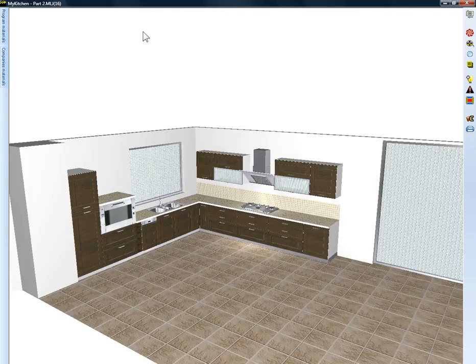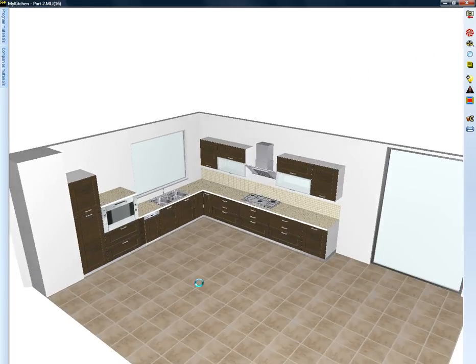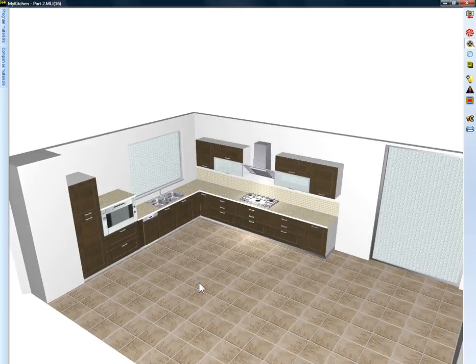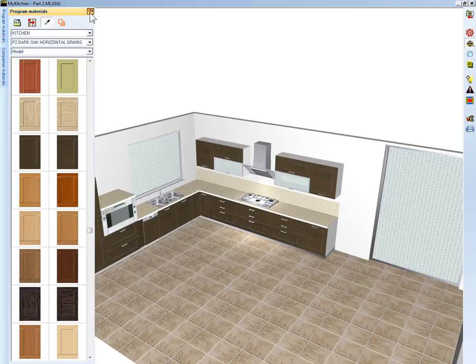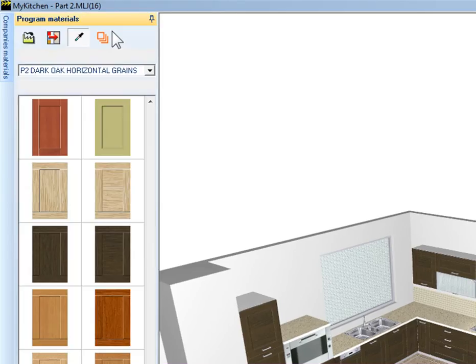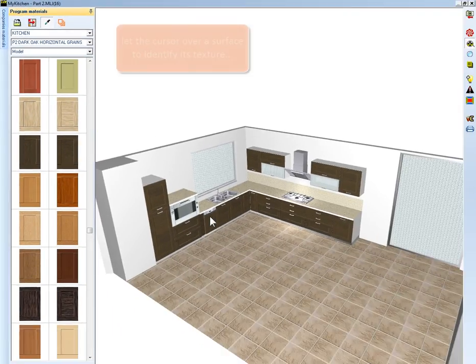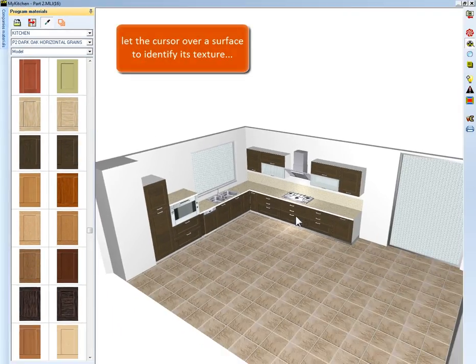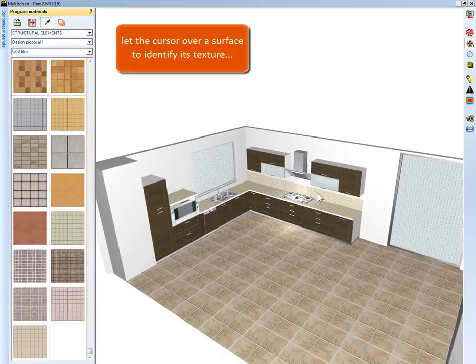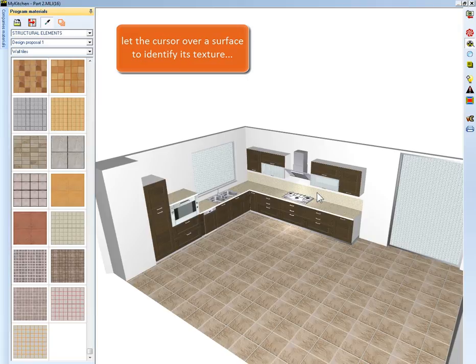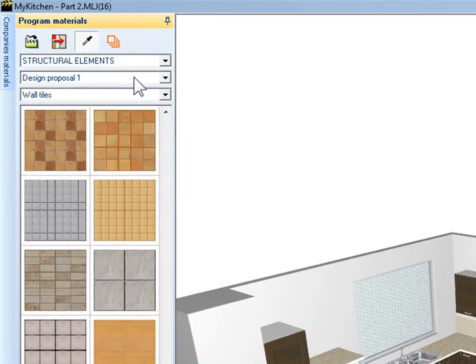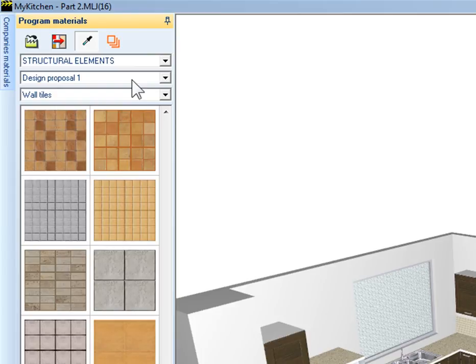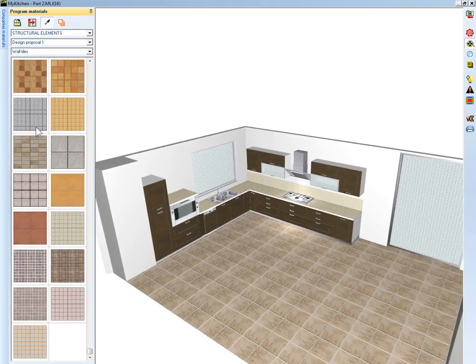Select the corresponding icon and will appear the image trace window. In this window appears the photorealistic view of our project. When the icon texture identify is active we can identify its texture move the mouse over it. Let the cursor over the wall tiles. On the list boxes of program materials tab was identified the catalog, the model and the texture category of wall tiles.